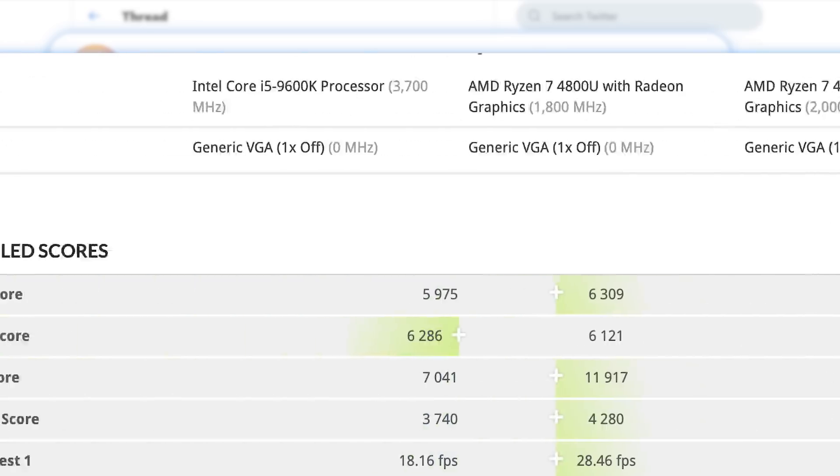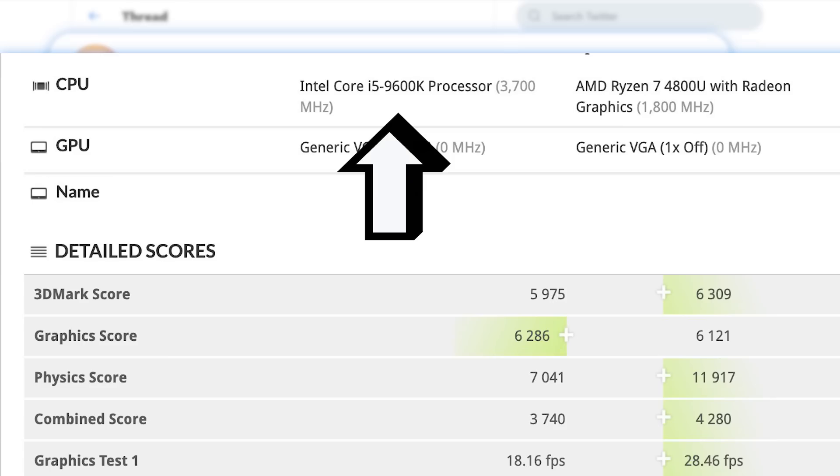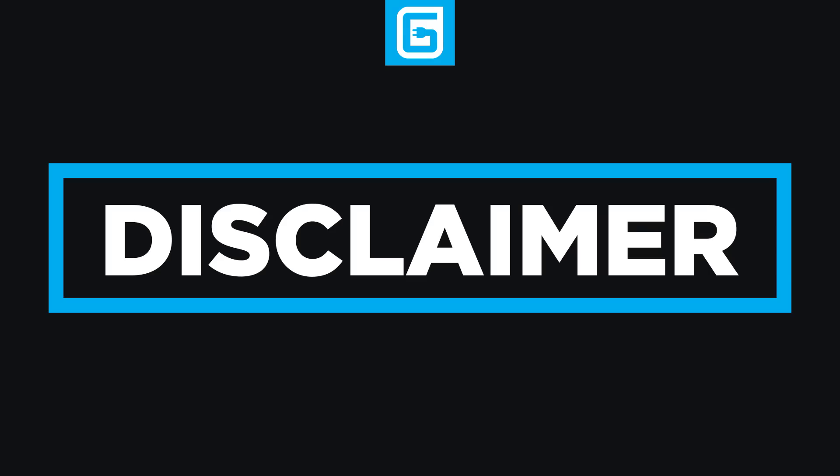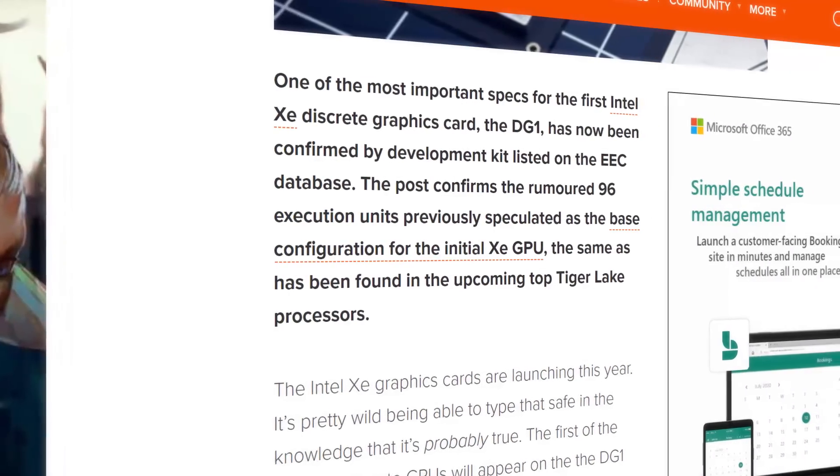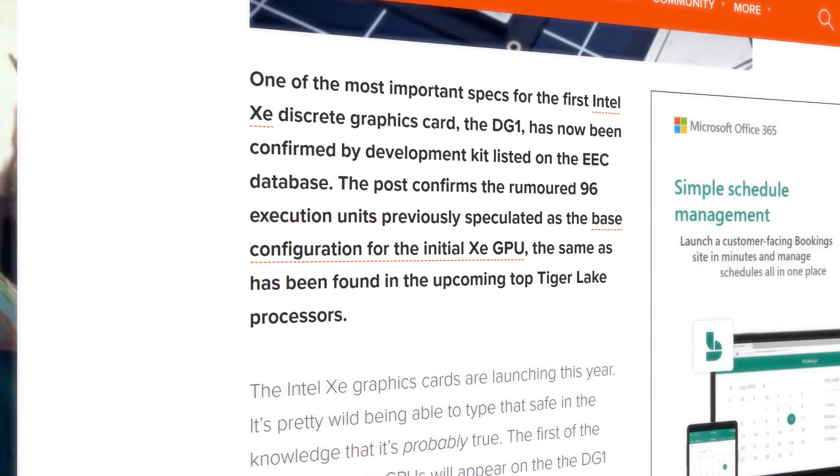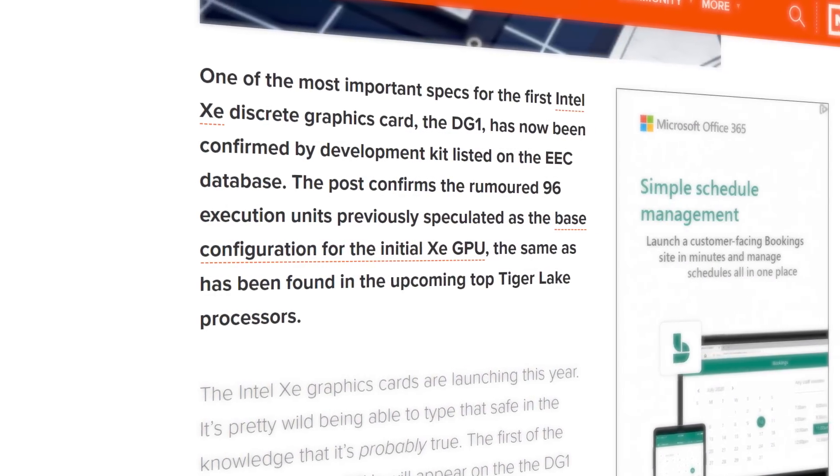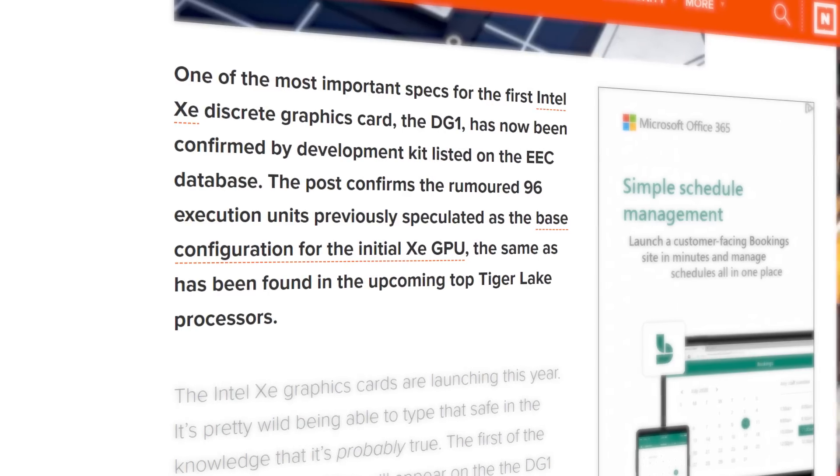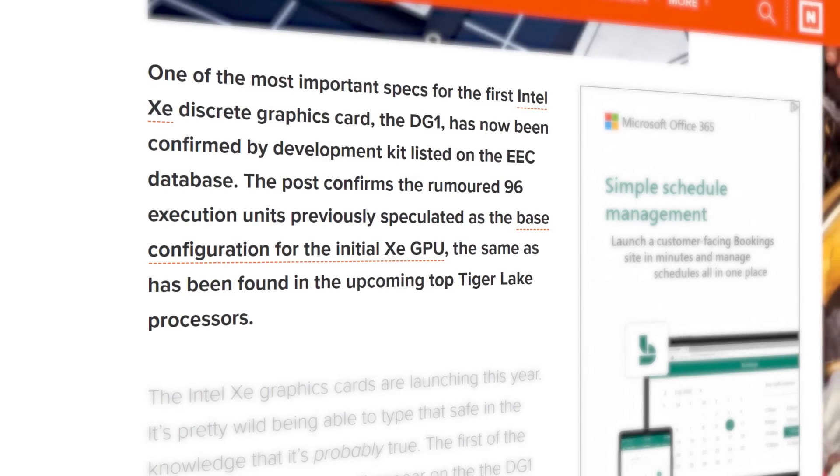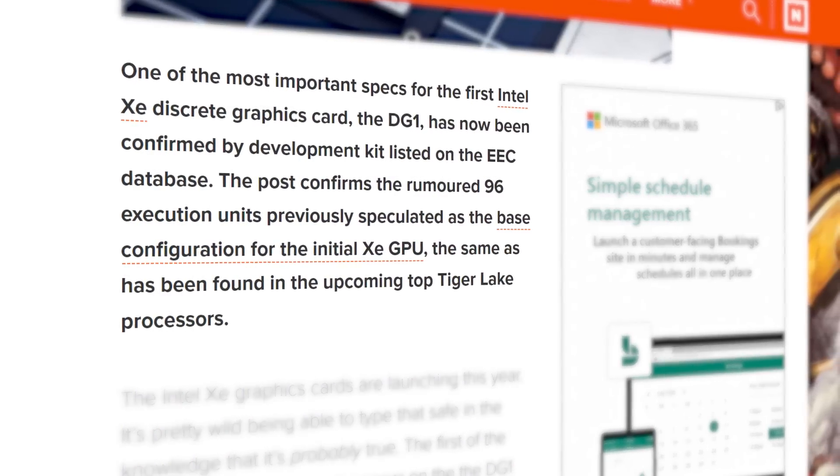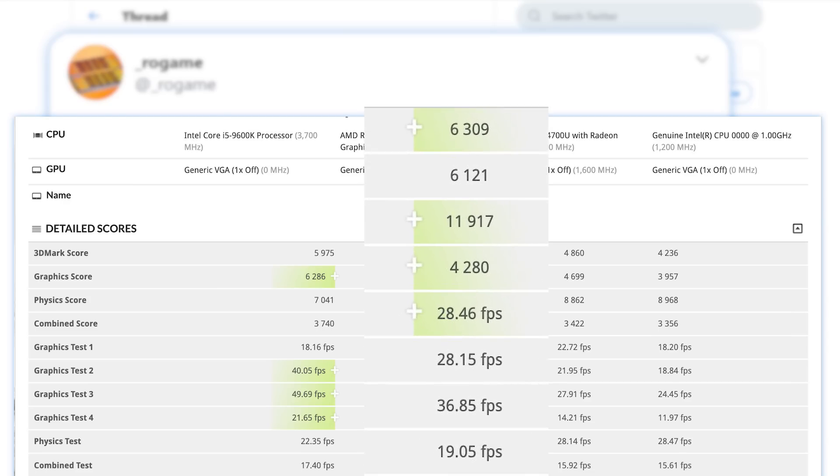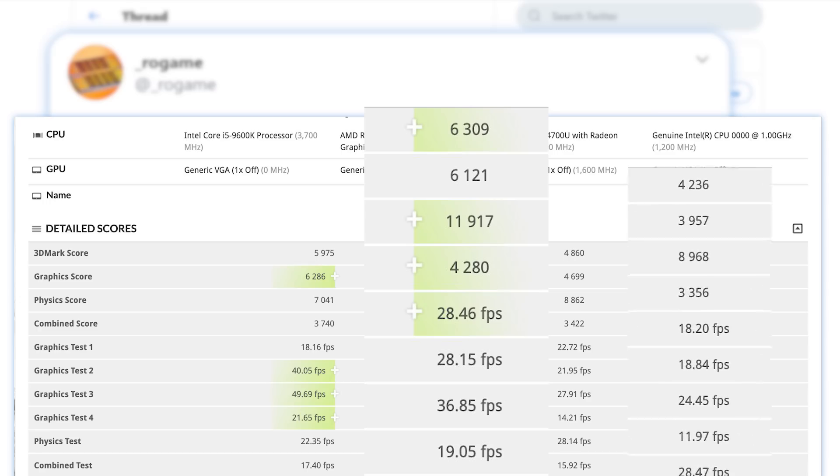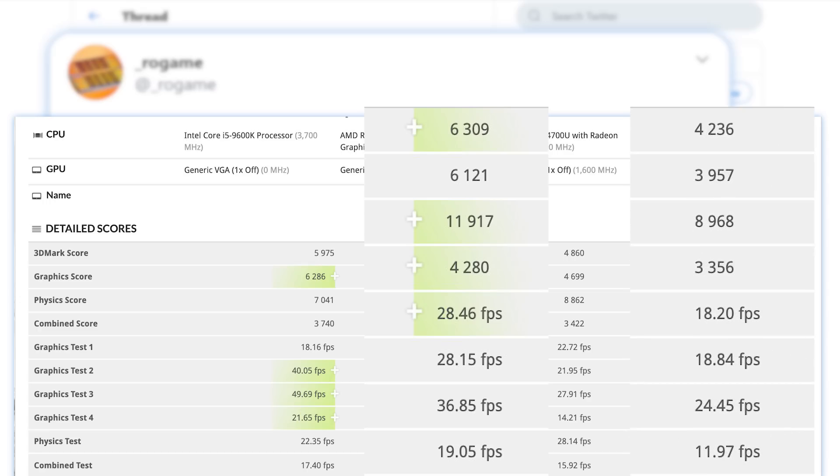And of course, given the DG1 is paired with Intel's 9600K, this is likely a desktop GPU so it's obviously not fair to compare it to AMD's iGPU, but it's still interesting to look at. Also keep in mind that the DG1 is a 25W part and is supposed to have the same 96 EUs as Tiger Lake's iGPU.